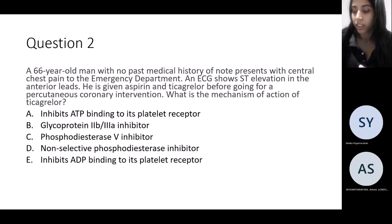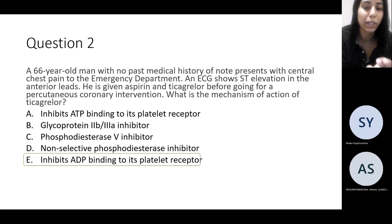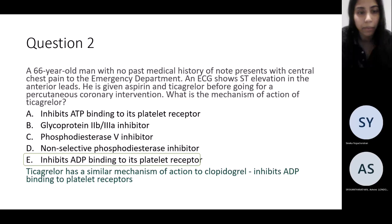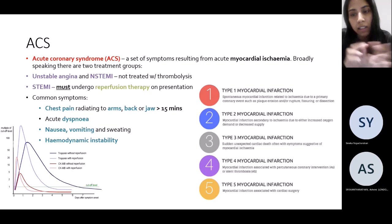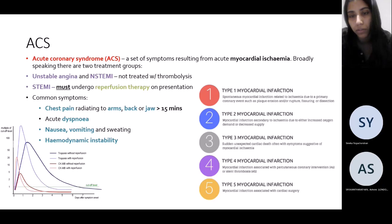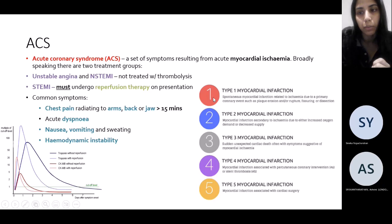The mechanism of ticagrelor is it inhibits ADP binding to platelet receptors — that's the mechanism of action, and it's similar to clopidogrel as well. ACS is a syndrome and it includes a set of symptoms resulting from ischemia of the heart. Broadly speaking, you can categorize it as unstable angina and NSTEMI, and then as STEMI. Most commonly we see a type 1 MI followed by type 2 MI; the other types of MIs are rarer.